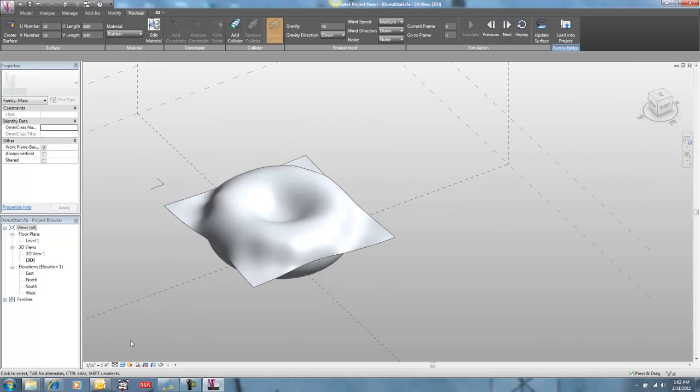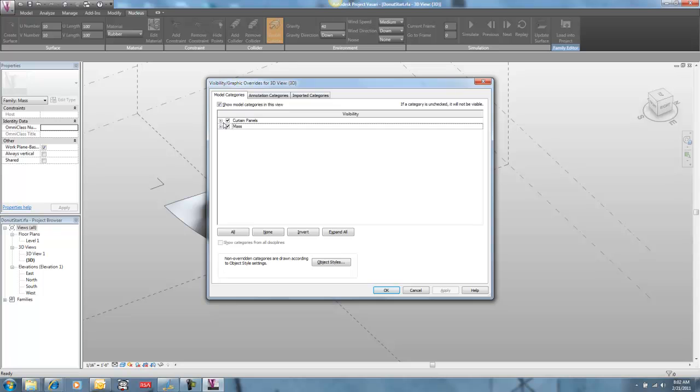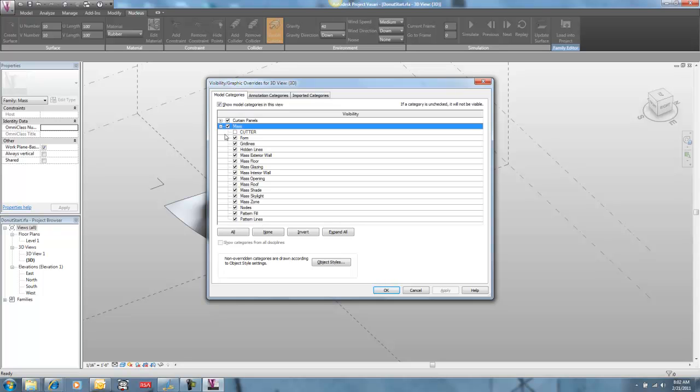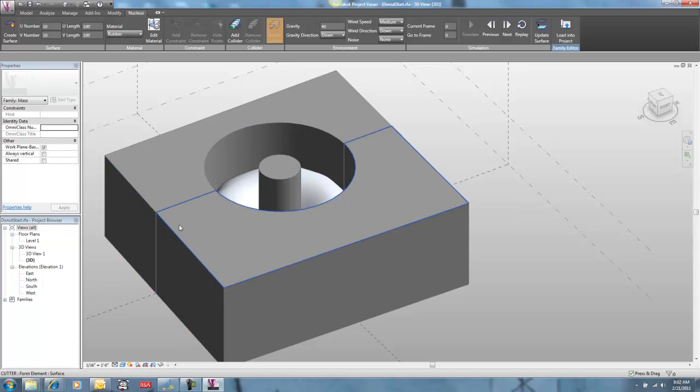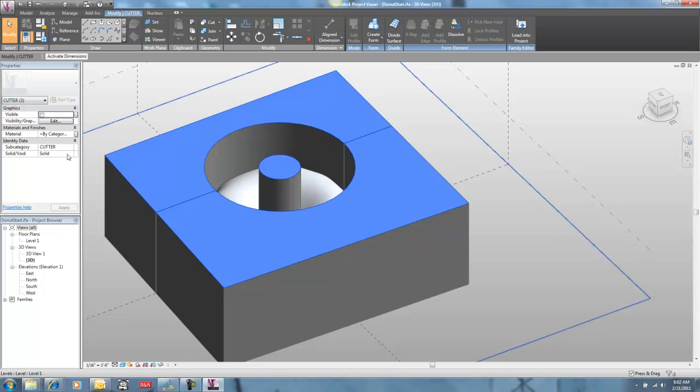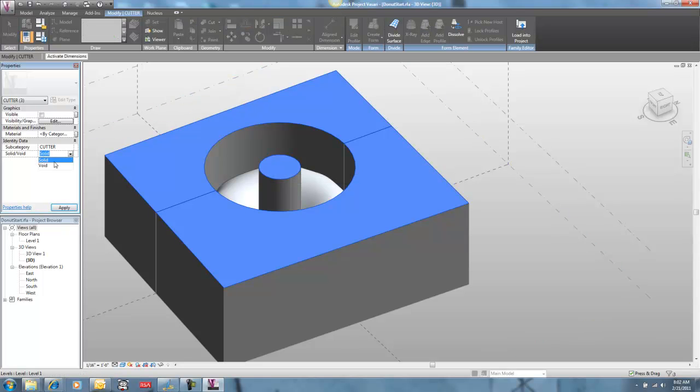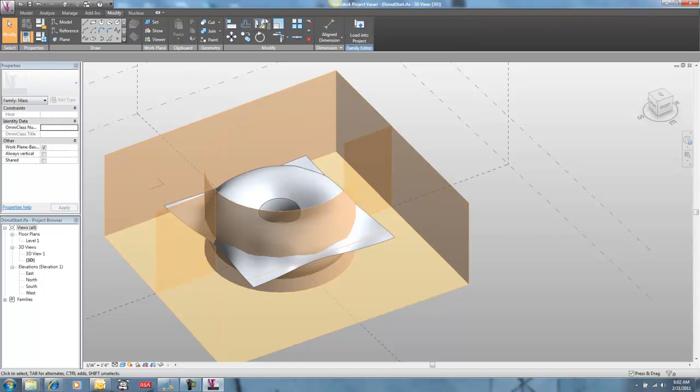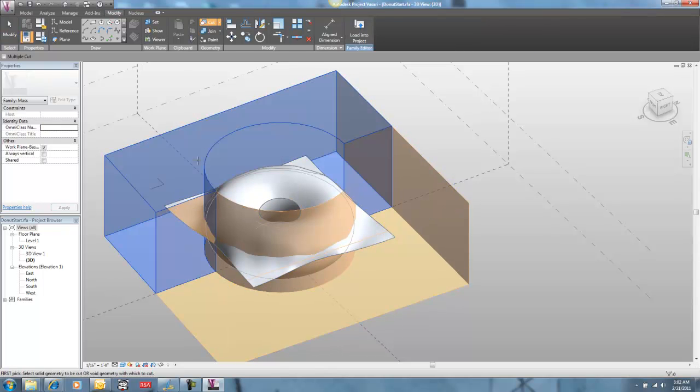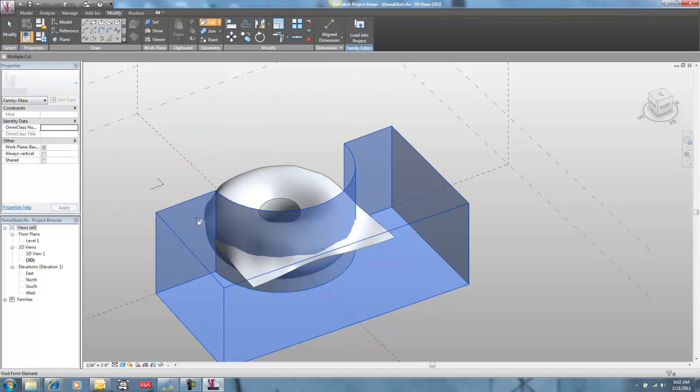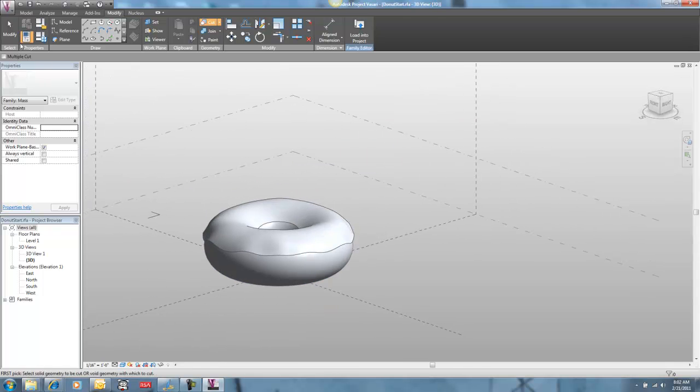So, what I've done is I've already made a couple of pieces of cutting element here. A little donut cutter. And I'm going to take those guys and I'm going to turn them into voids. Like so. And then I'm going to cut. Cut. Cut. Cut. Cut. And then I've got my donut.